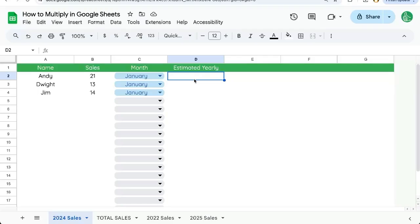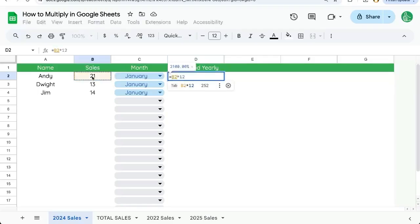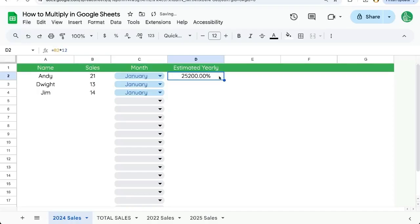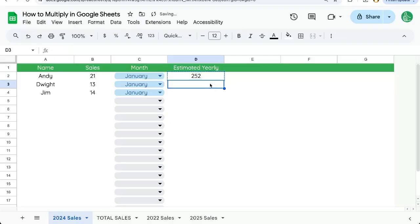So we're going to do equal sign. We're going to take the reference B2 and use an asterisk for multiplication. We'll multiply by 12. We want to format this as just a number, so we use plain text and we can copy paste this down. And as we go down, our reference changes.